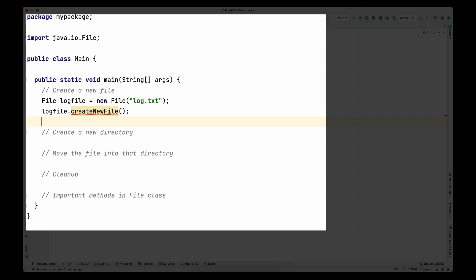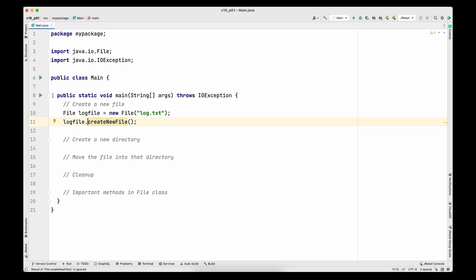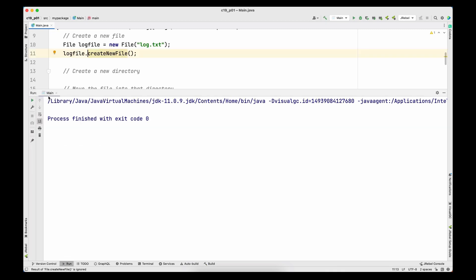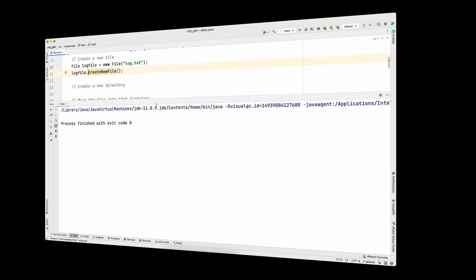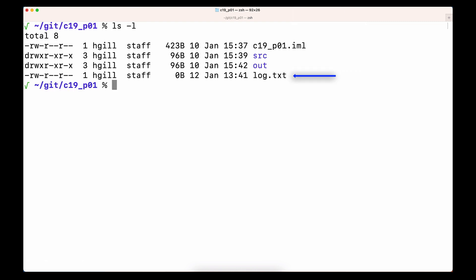To create the actual file, I call the createNewFile() method on the logFile variable. This method throws a checked IOException — you can handle it with a try-catch, but I'm going to simply add it to the main method signature. I save and run the program — it runs successfully. In the terminal, listing the content of the directory, we can see log.txt has been created by our Java program.